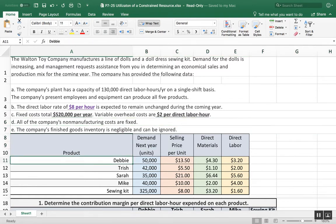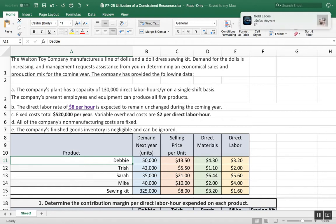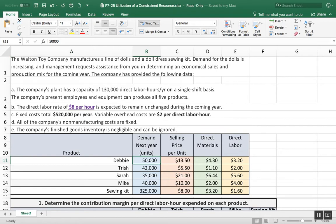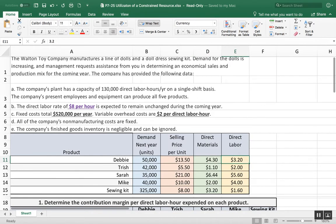This includes what the plant's capacity is, their direct labor rate, and what the fixed costs are. You can read all of this. And then this table with demand, selling price, direct materials, and direct labor for the year was also given to us.